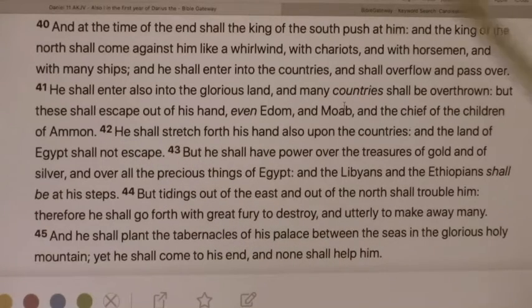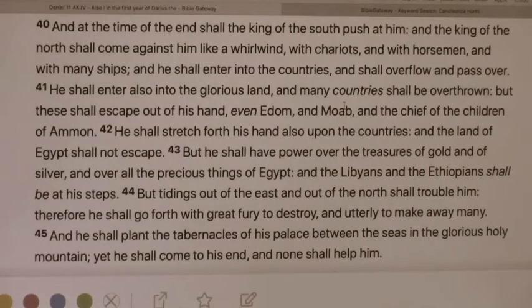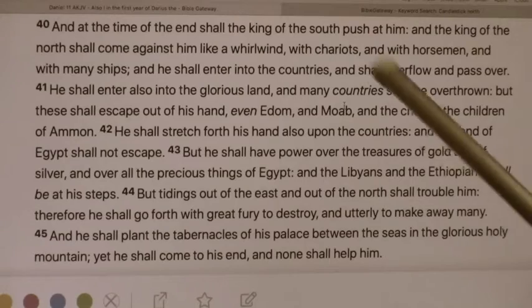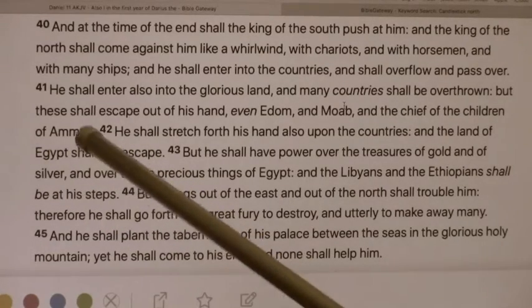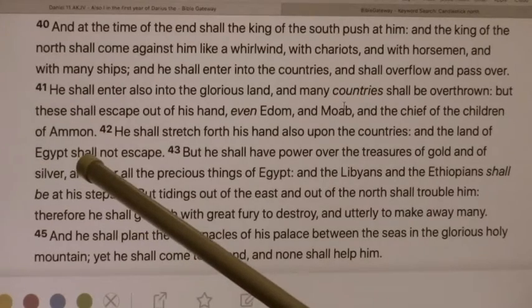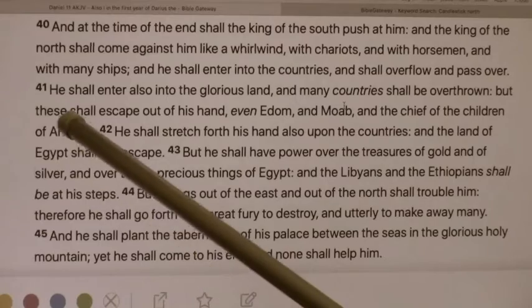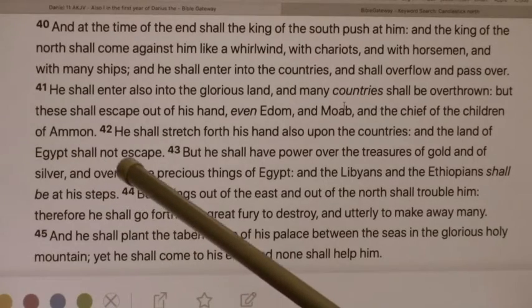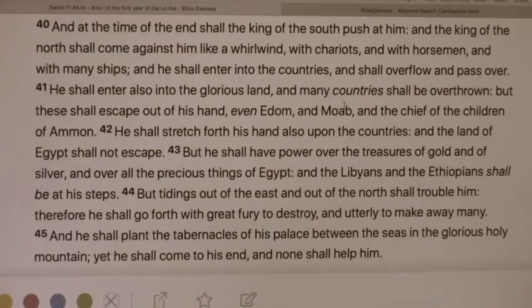He shall stretch forth his hand also upon the countries, and the land of Egypt shall not escape. So this is when Egypt is completely swallowed up. And this is when the days of great physical tribulation begin. The darkness comes right in the land, and only the Holy Spirit is able to set us to do the work. Man will not be able to do the work.